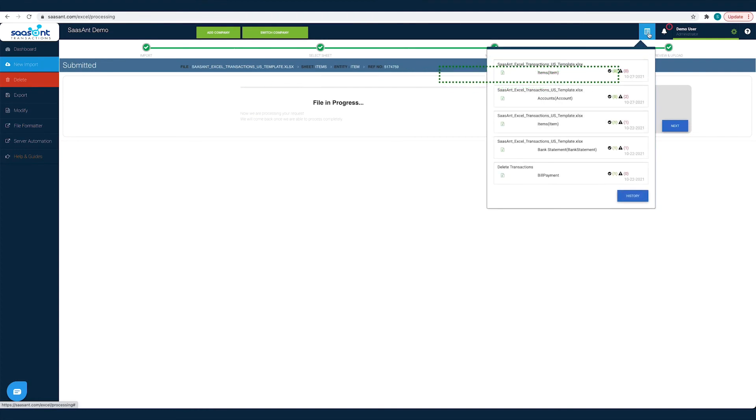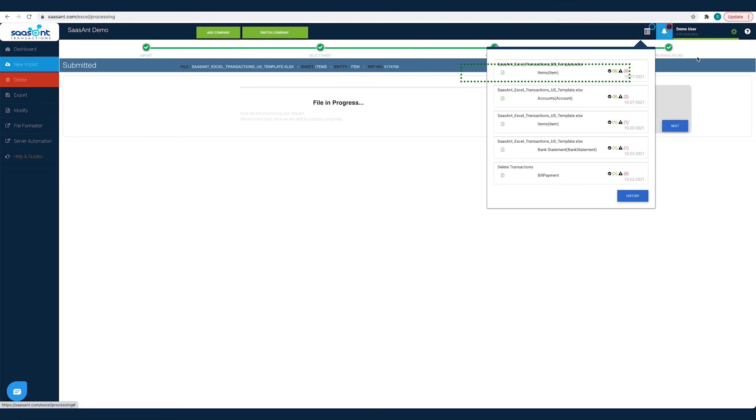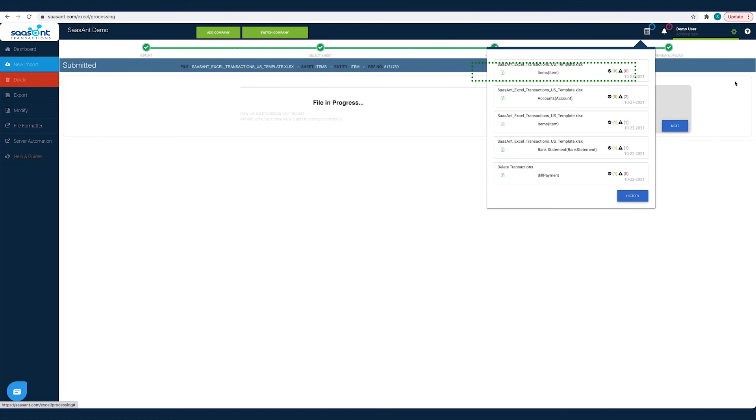That's it! All the transactions in the chosen file will be posted into QuickBooks seamlessly. Hundreds of products and services imported into QuickBooks with just a few clicks.